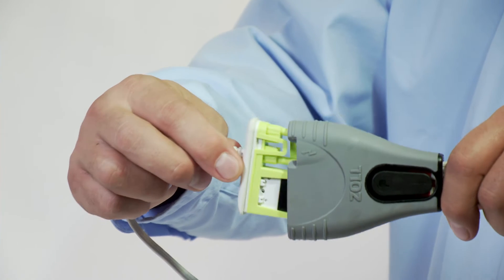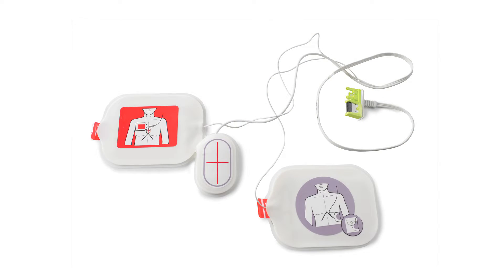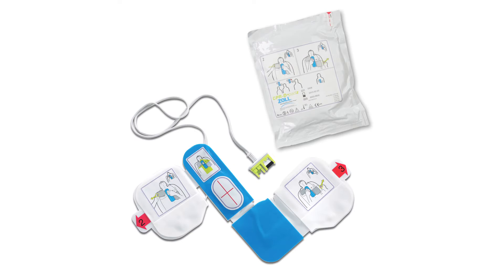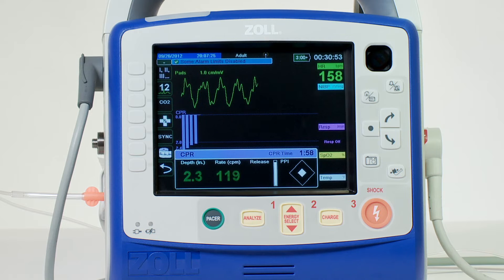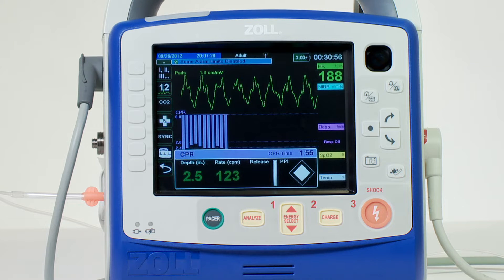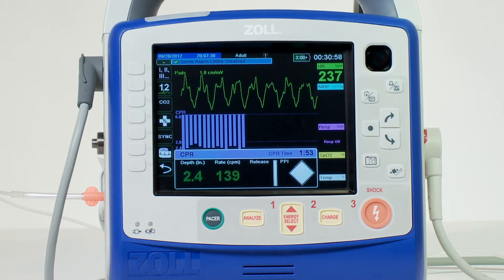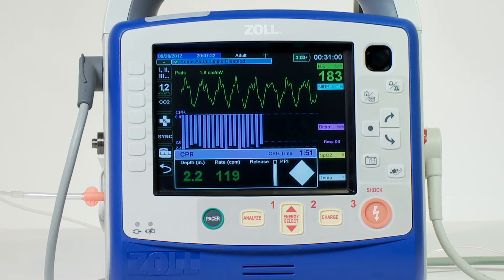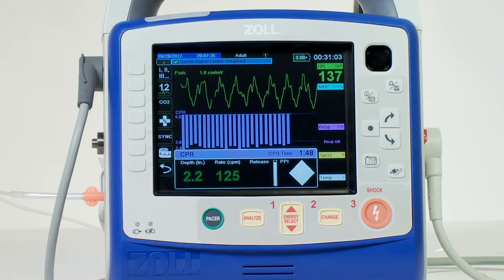Connect CPR-capable electrodes like CPR STAT pads or CPR DPADs, which includes an accelerometer with the combined monitoring defibrillation pacing pad. After compressions begin, it will automatically display the CPR dashboard, which will allow you to view real-time CPR feedback. The CPR dashboard displays several important items.